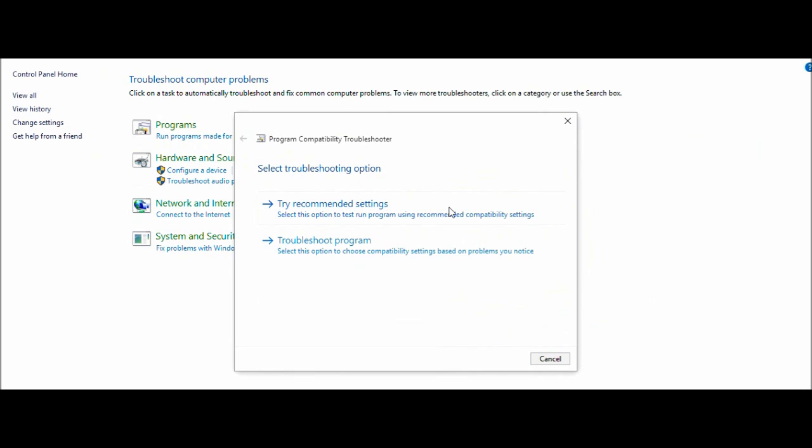I haven't seen this anywhere else, so hopefully this will help you guys out. I think I might be one of the first people to figure this out or to at least let people know about it and post it to YouTube.